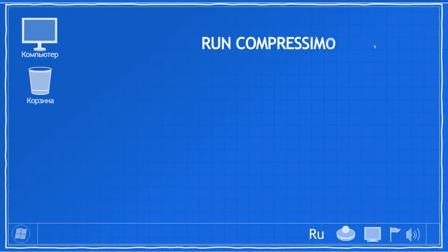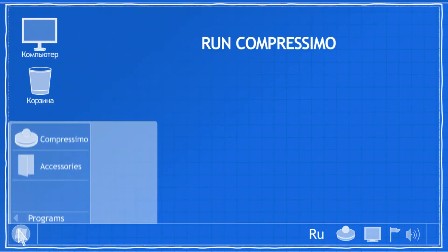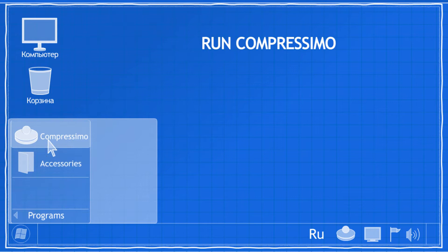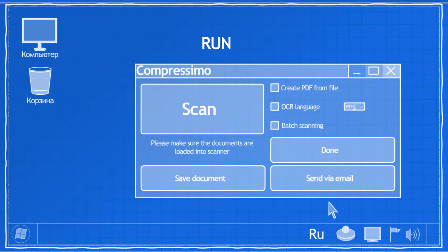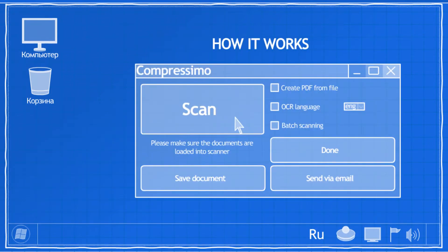To run Compressimo, click on its icon in the Start menu or the system tray. Compressimo is easy to use and requires no initial setup.